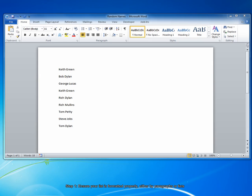First, you need to make sure that your list is typed in and properly formatted in order for the sort tool to work. List entries can each be in their own paragraph, as in the list shown here.